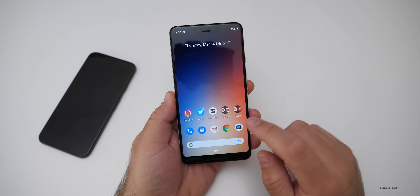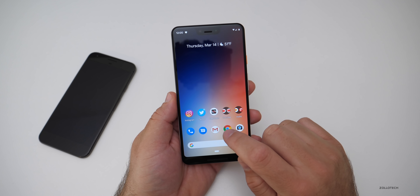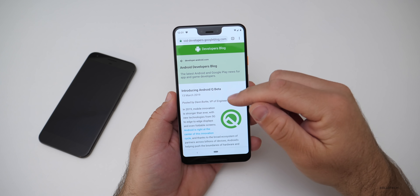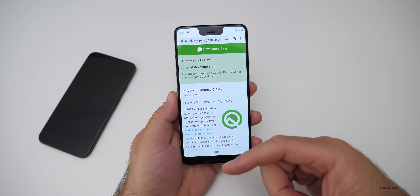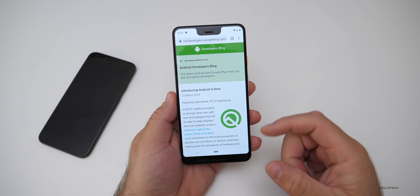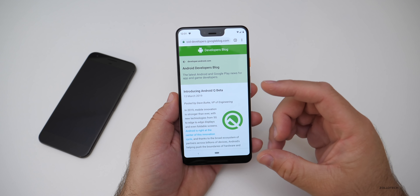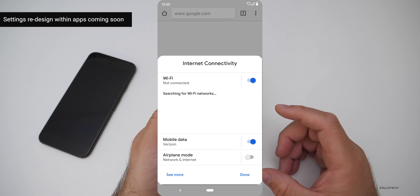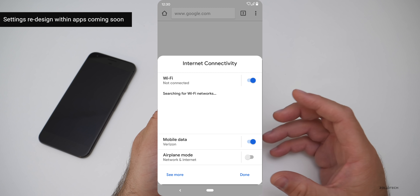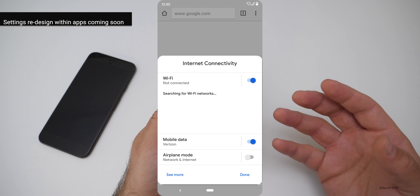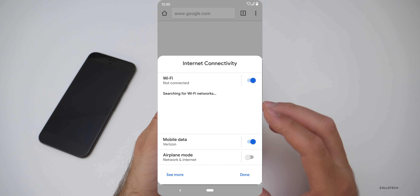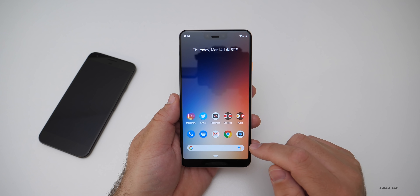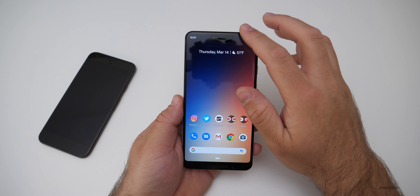There's also a new dialog that can pop up for different settings within applications. For example, if you're in Chrome and want to see settings, it can pull up some of the system settings directly. Google has shown a screenshot of what this will look like — it looks good and makes things much easier to access.